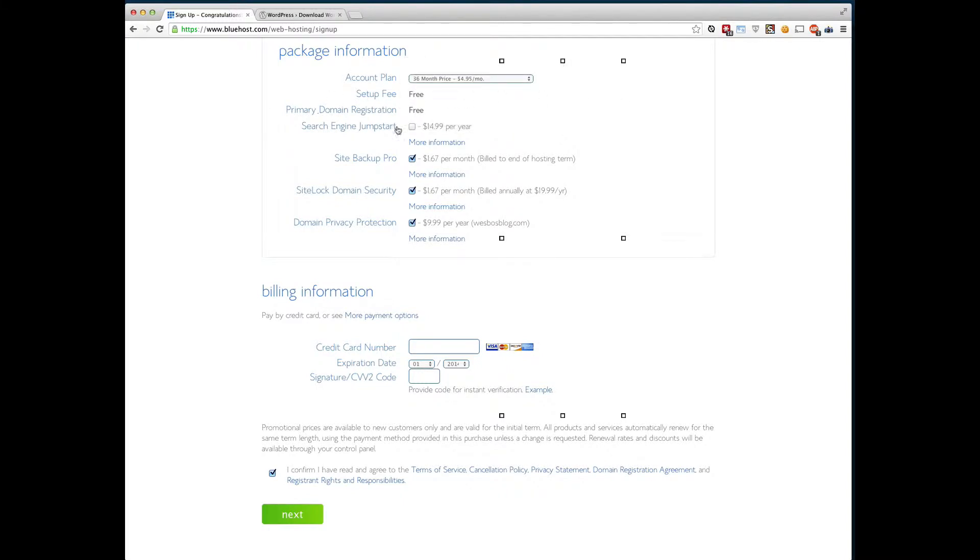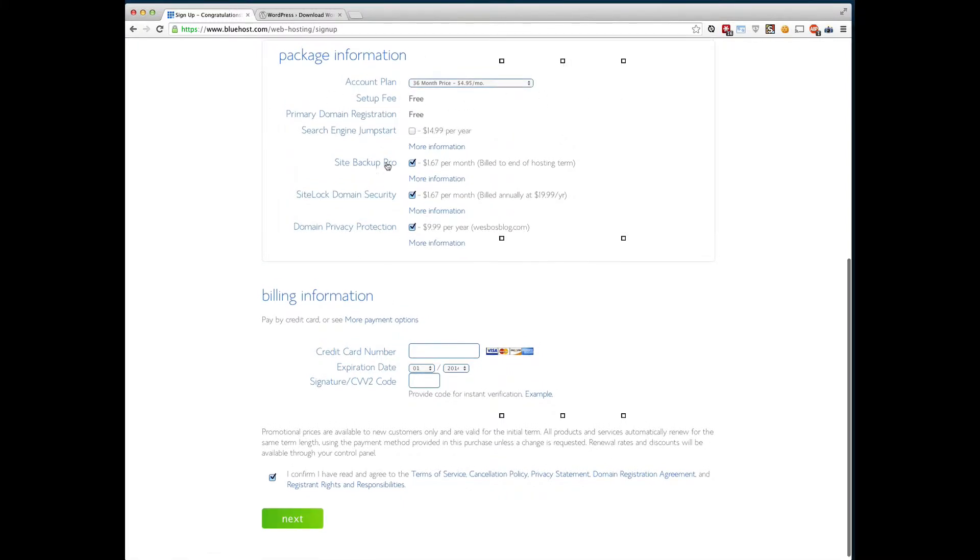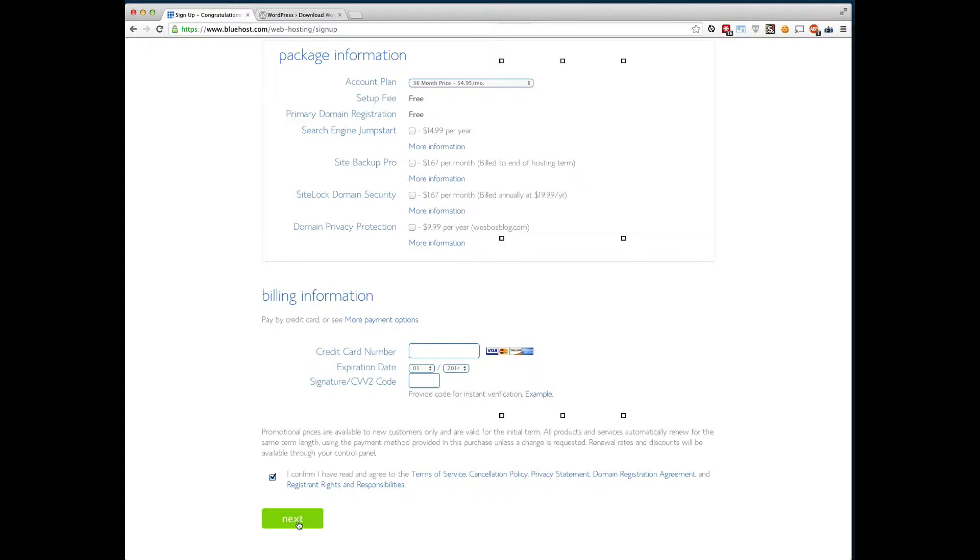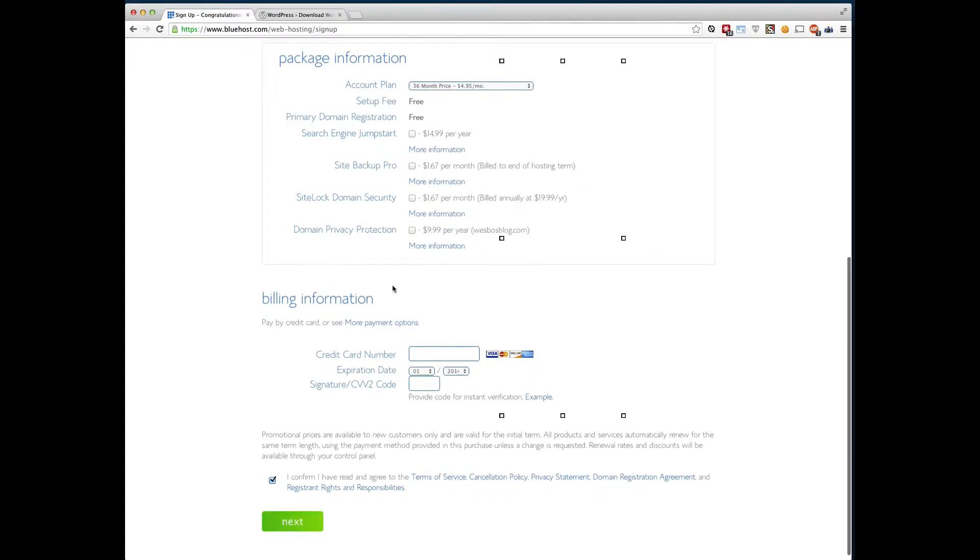We've got a couple checkboxes here, which sometimes people get a little distracted by. You don't need any of them unless you're specifically looking for one of these services, but go ahead and uncheck them, credit card info down here, and go ahead and click on the next button. I'm not going to go through this just because I already have my own hosting setup, but you click next and it's going to email you a username and password.